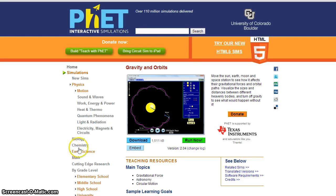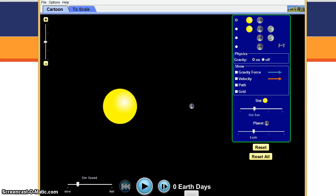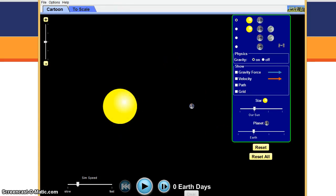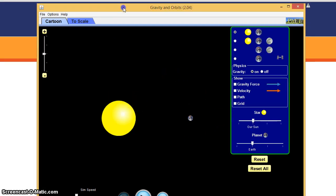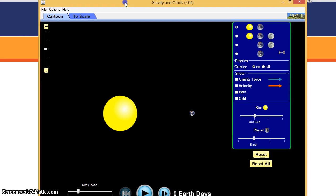Okay, so this is the PhET Screens page, and you can do Run Now to get this going. Right now, I already had it set up with Java, and this is called Gravity and Orbits, version 2.04.